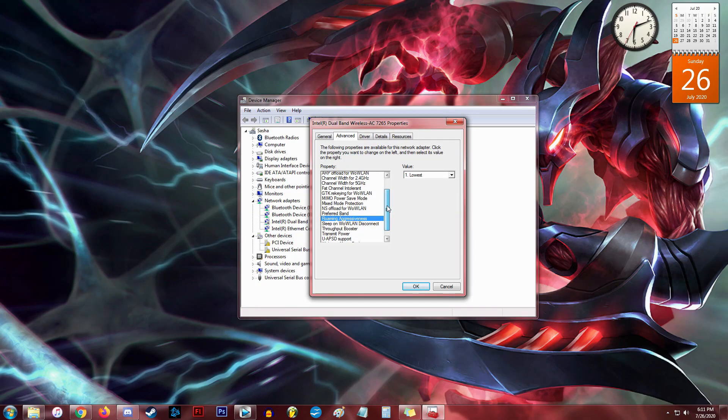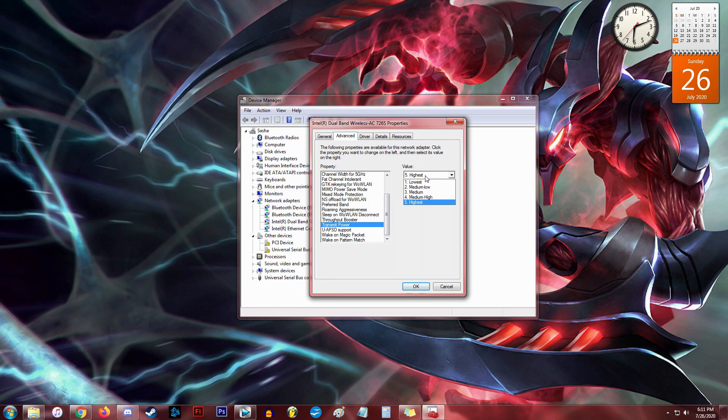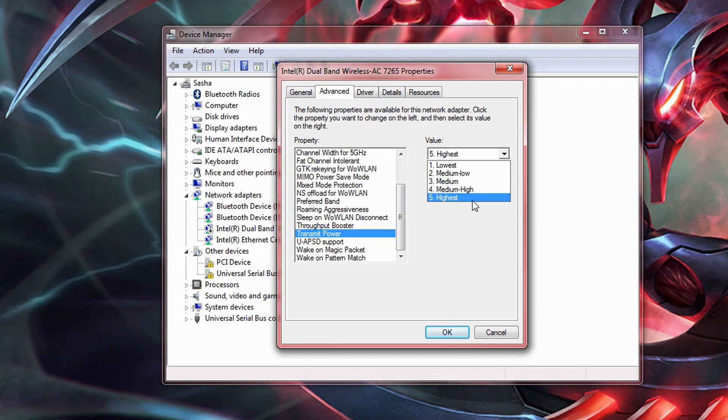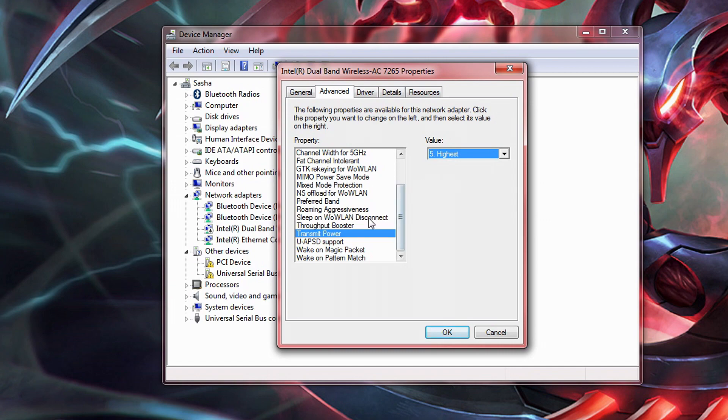Other than that, there are two key properties you'll probably want to tweak. The first one is transmit power. What do you think you should do with this? You got it! Set it to the highest setting you can. Look at you! You're catching on to this.